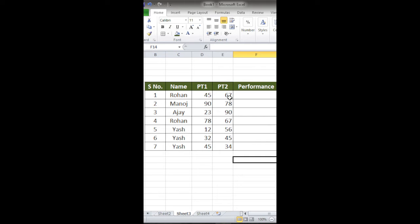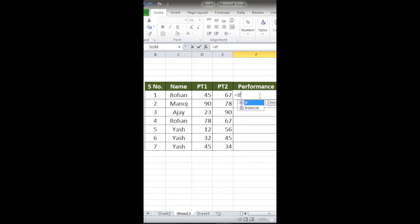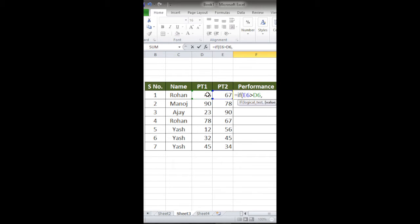If it is red, that means the student has not performed better in the second exam. For this, I'll write equal to IF. In this, I'll give the condition that if this cell is greater than this cell, then type 5, otherwise give 6.